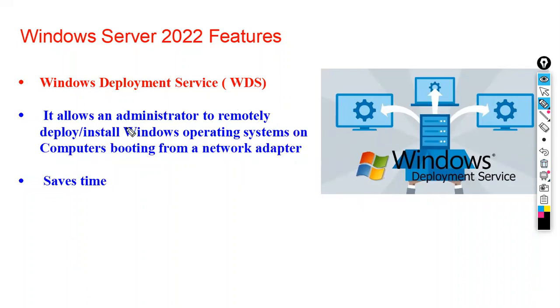It allows an administrator to remotely deploy and install the Windows operating system on computers booting from the network adapter, and which saves your time.